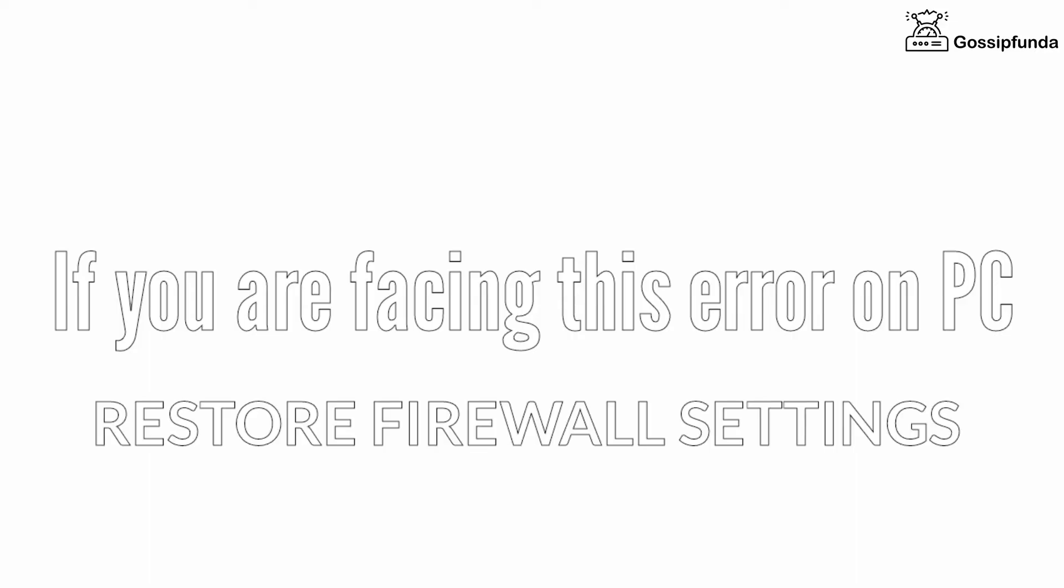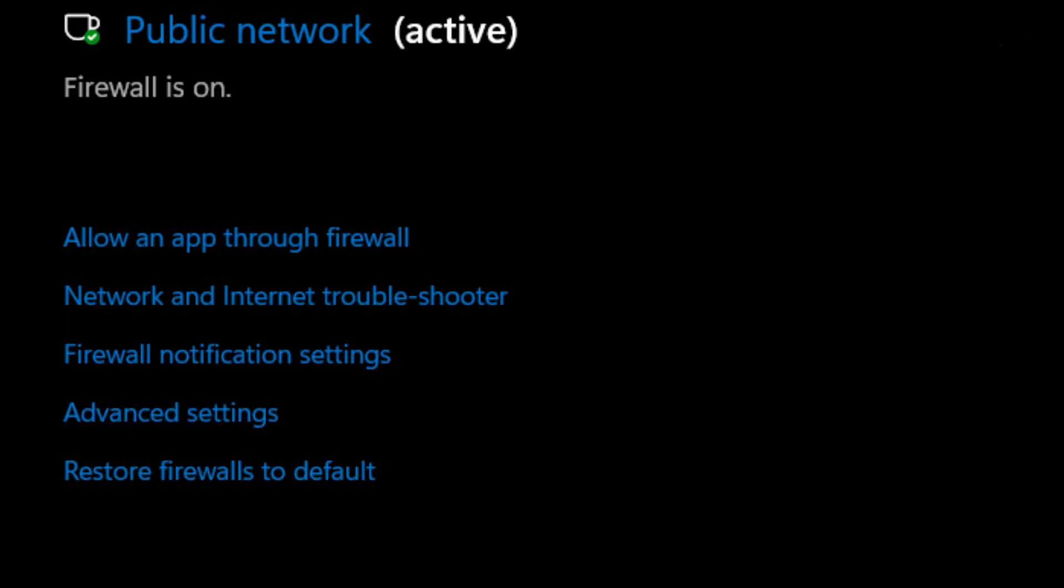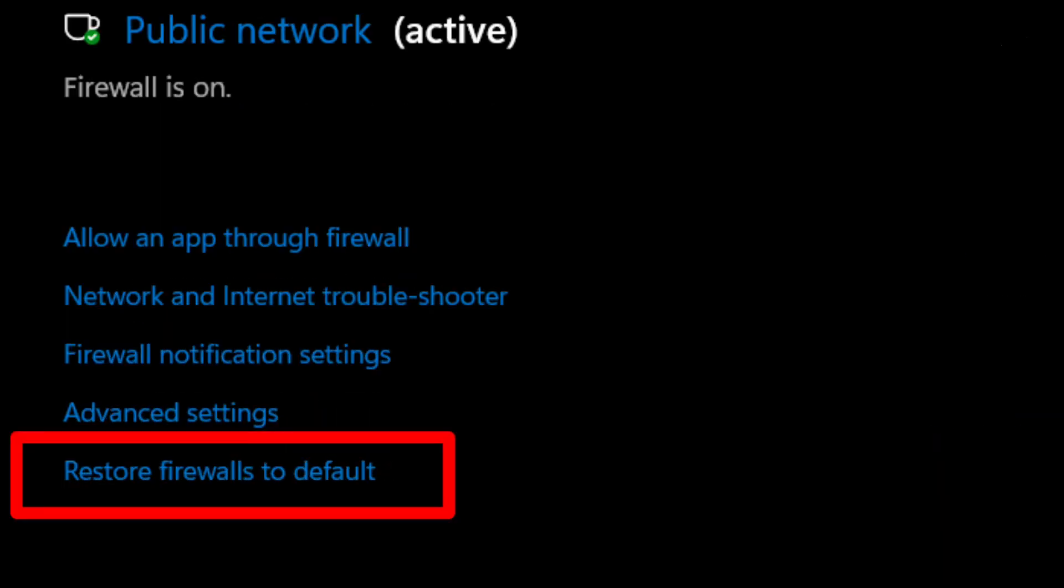And if you are facing this error on your PC, then it might be because of the settings of the firewall. So simply restore the firewall settings. For that, open Windows Security, click on the firewall option, and from there you can simply restore the settings. So these were some ways to fix your issue.